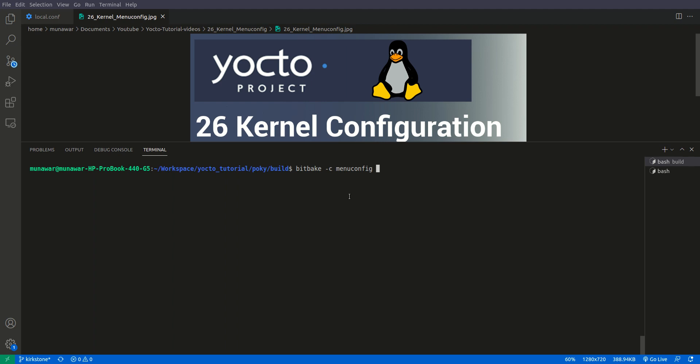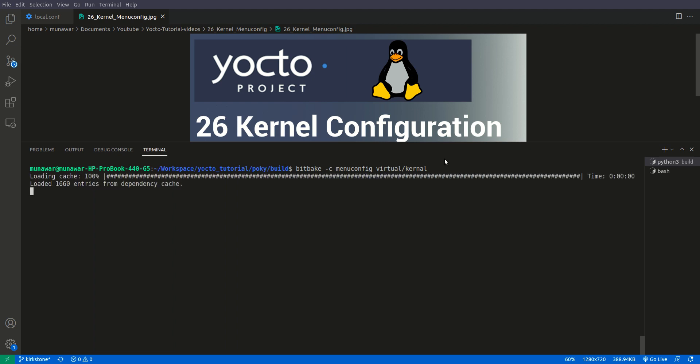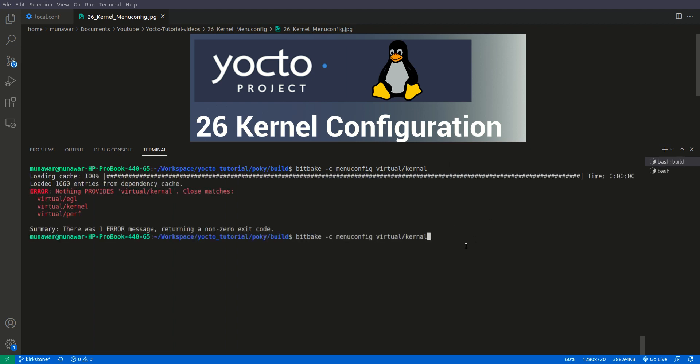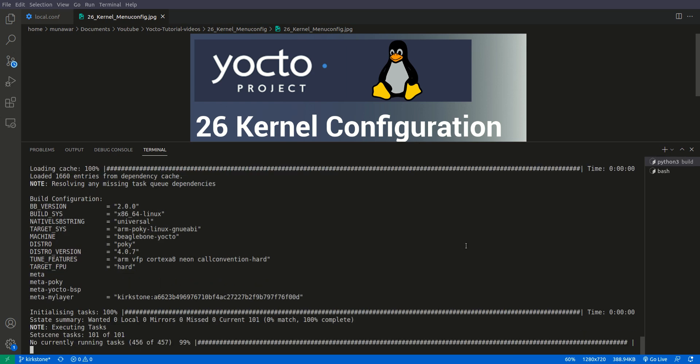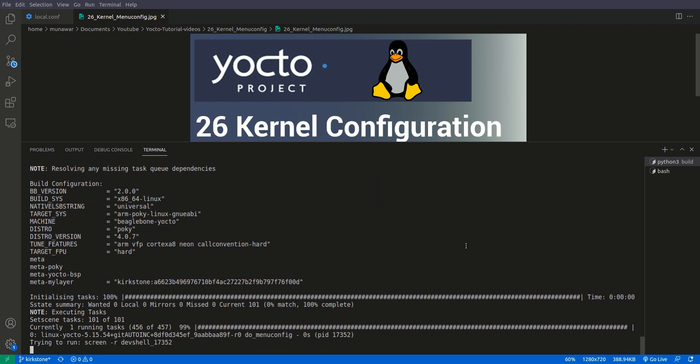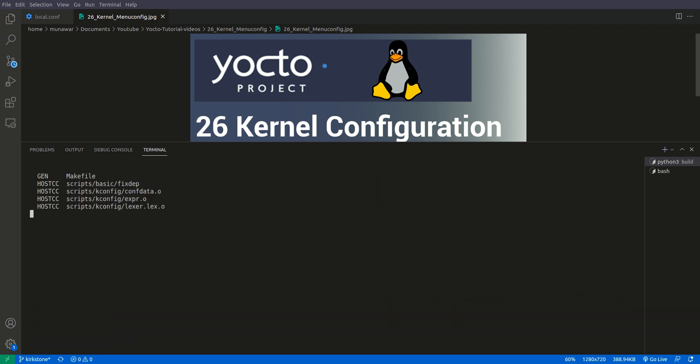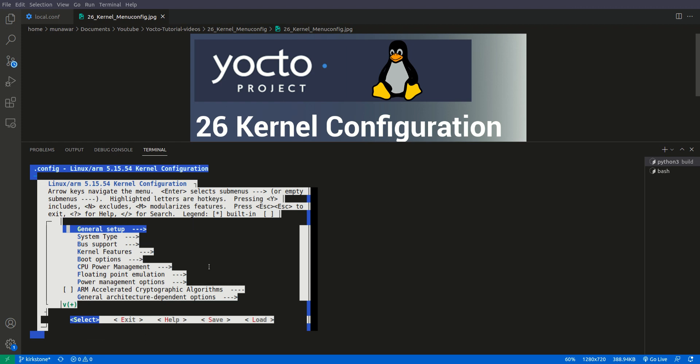How this virtual/kernel works is an alternate name or alias for the kernel. For that please watch my video on provides and our provides. So let us go with virtual/kernel and now let us see what happens. So here you can see that we have accessed the menuconfig.